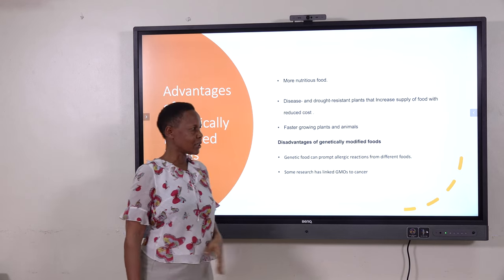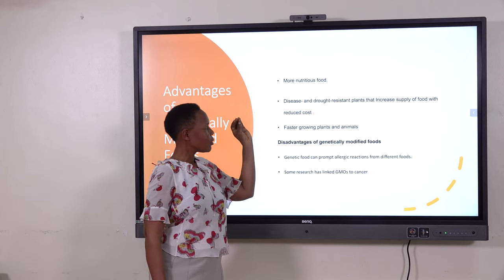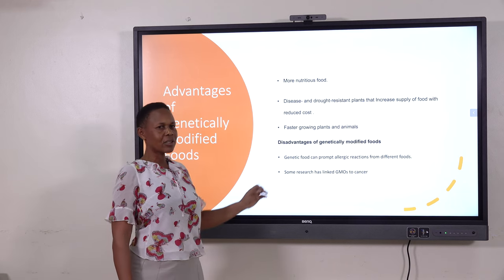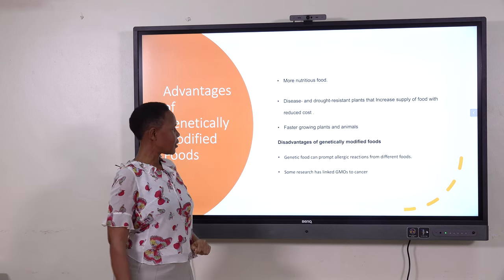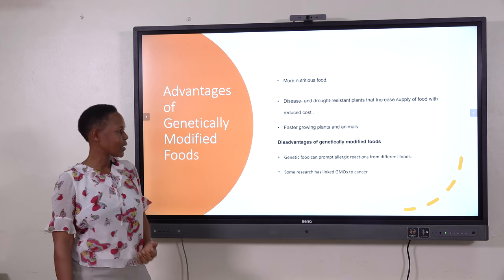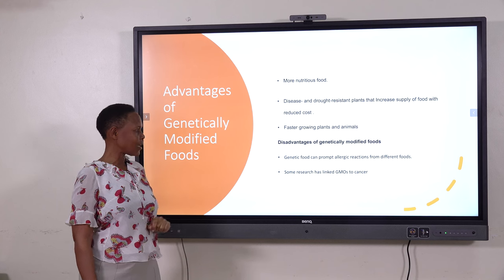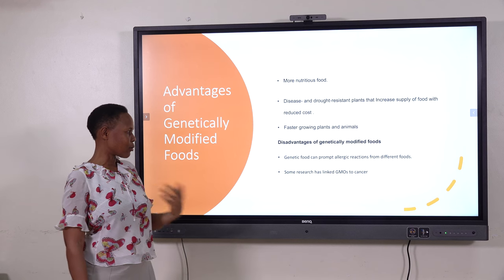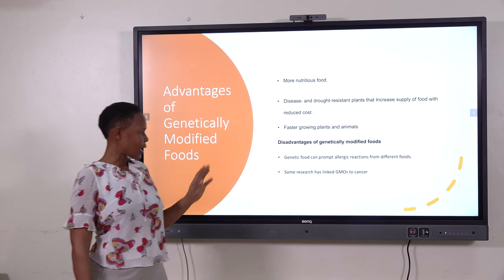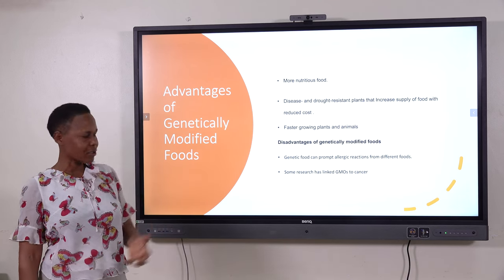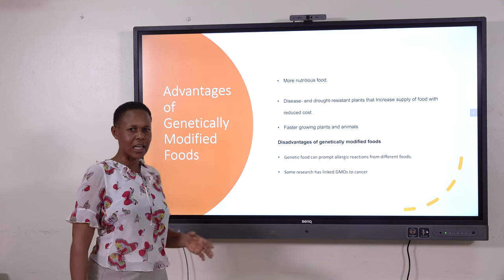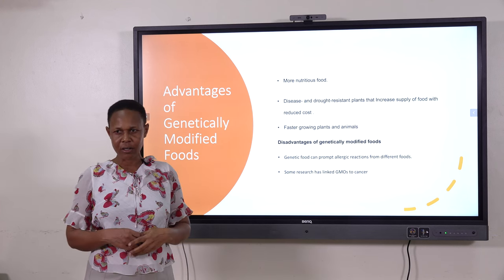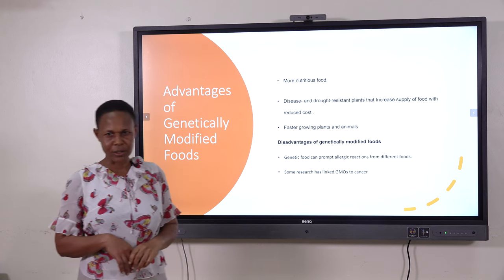Genetically modified foods are also resistant to diseases and droughts, can be sold at a lower cost, and their growth is faster than normal ones. On the other side, some people say genetically modified foods can cause harm to our bodies, perhaps causing cancers. I would like you to further discover these ethical issues about genetically modified foods. Thank you for listening.